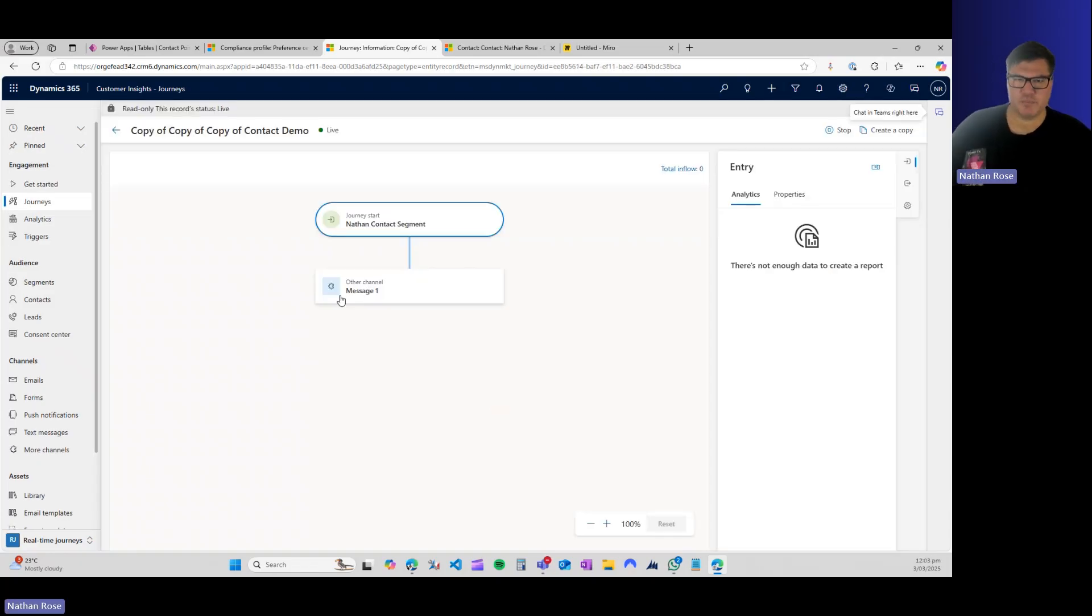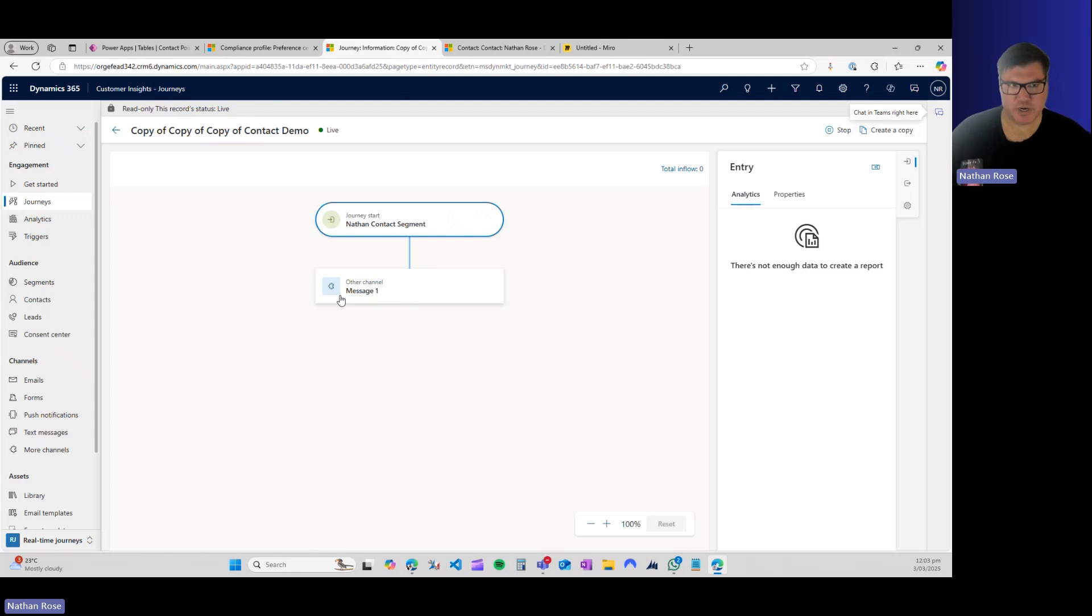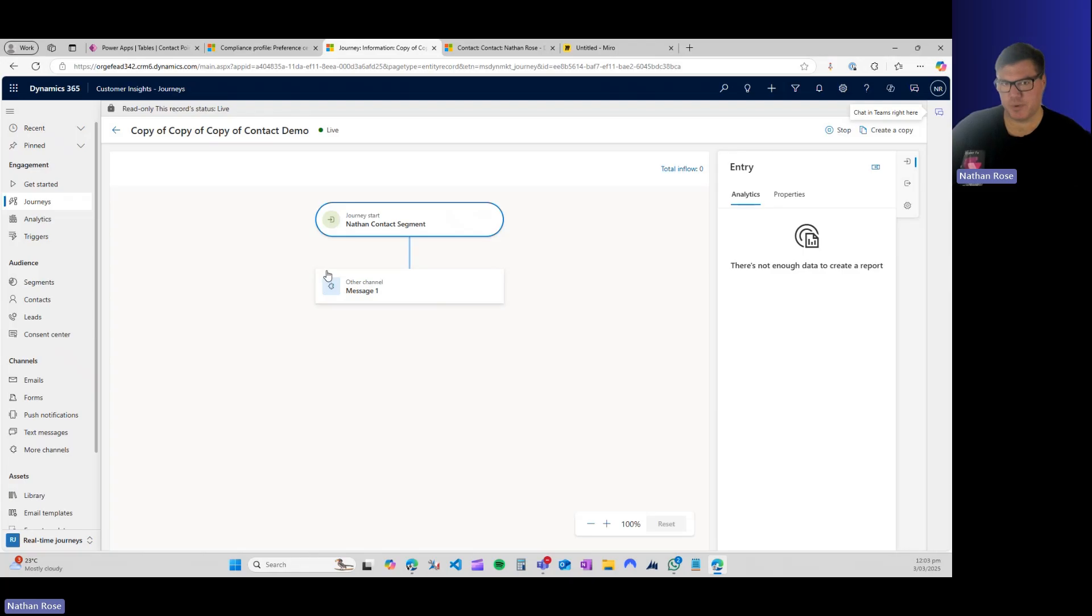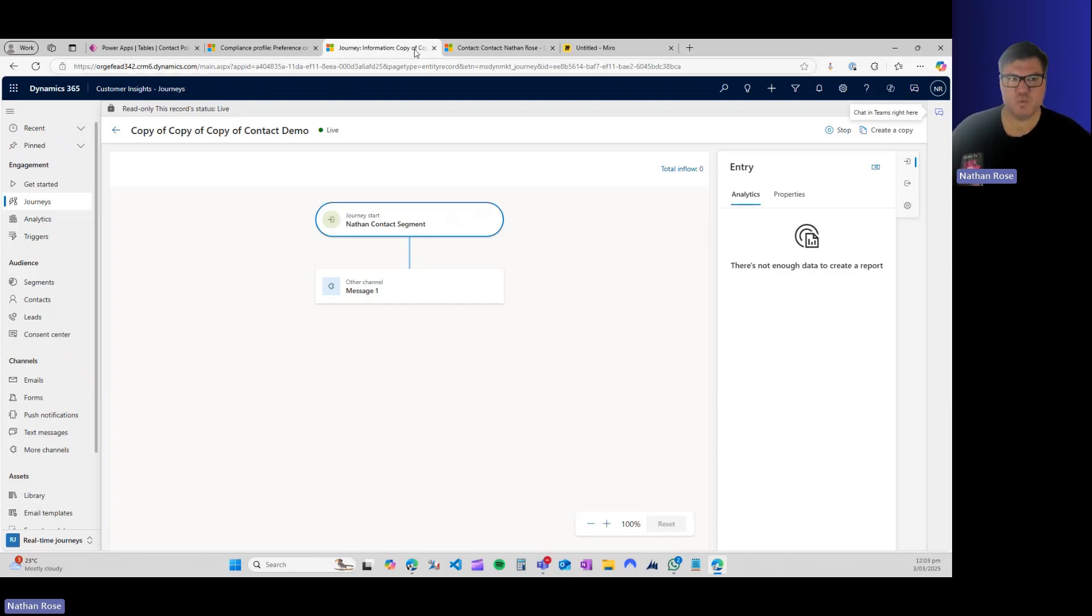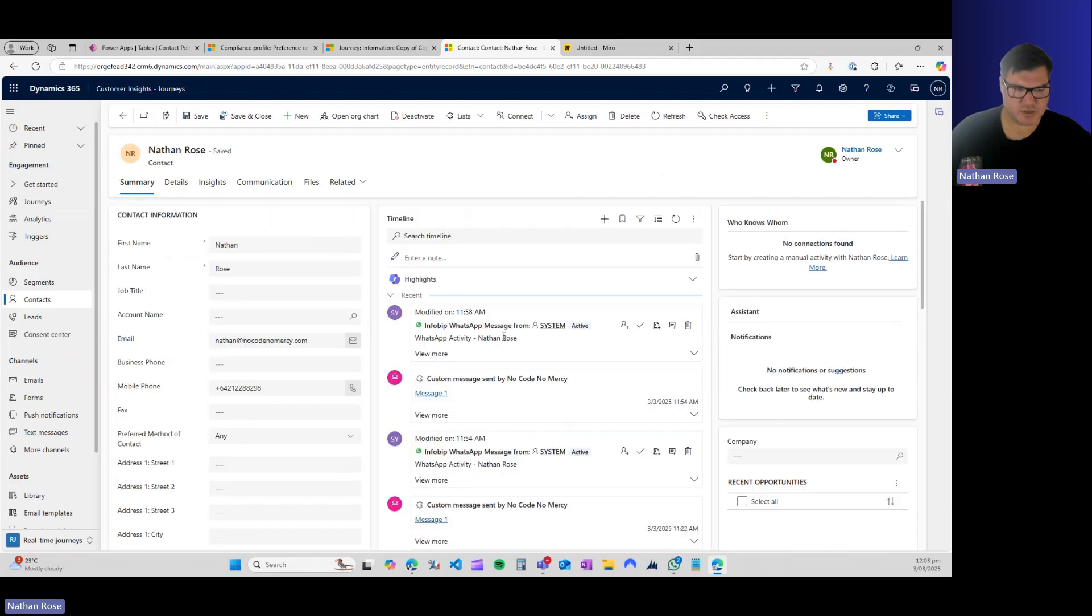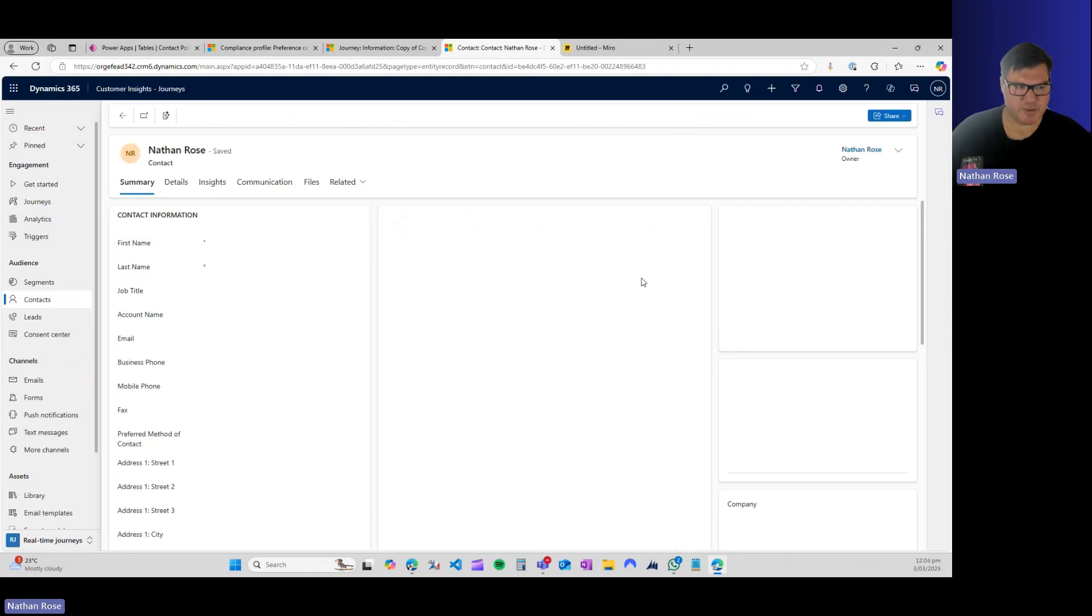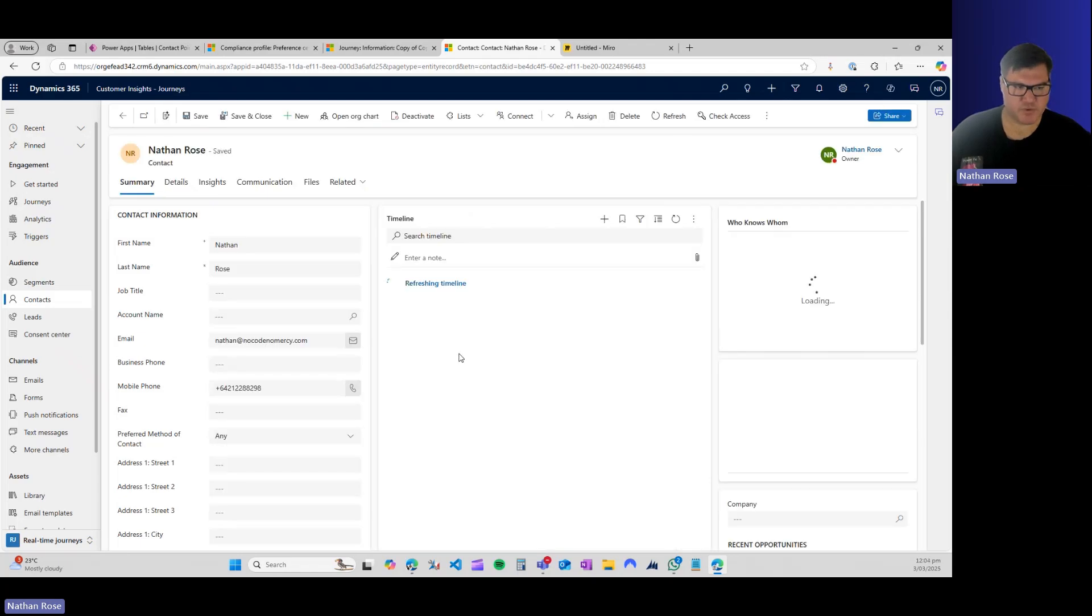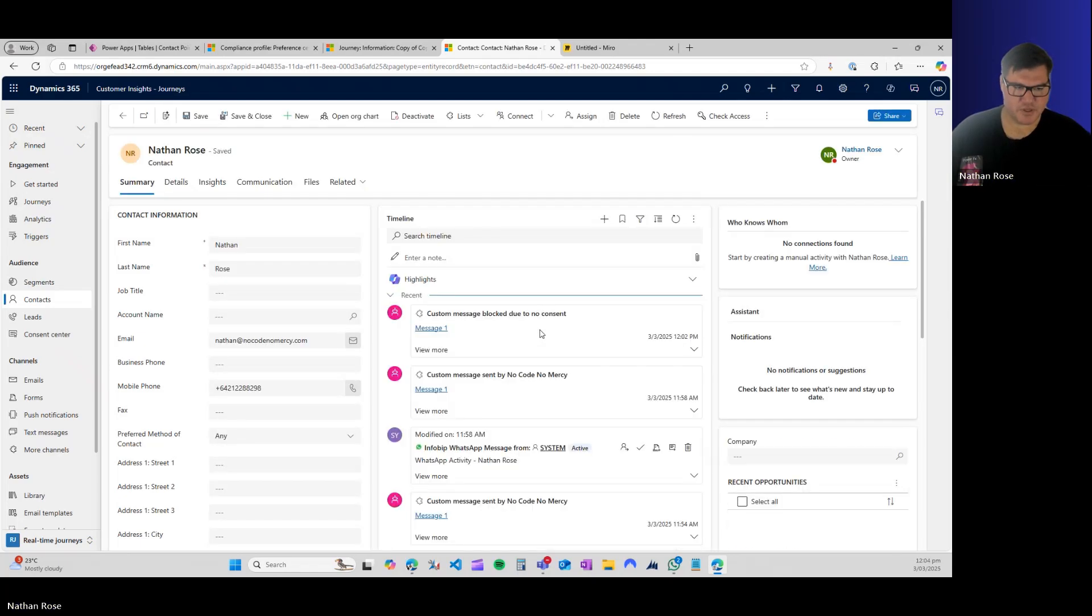Welcome back. Bit of an extended break there. I modified the wrong contact point consent. So I had to try again—I updated it and then sent another message to myself to show you what happens when you've opted out. It's still not being super cooperative. But let me show you from a previous test when I prayed a bit harder to the demo gods what you should see. When you come to the contact, you can see that we've sent messages from this custom channel in the timeline when I refresh.